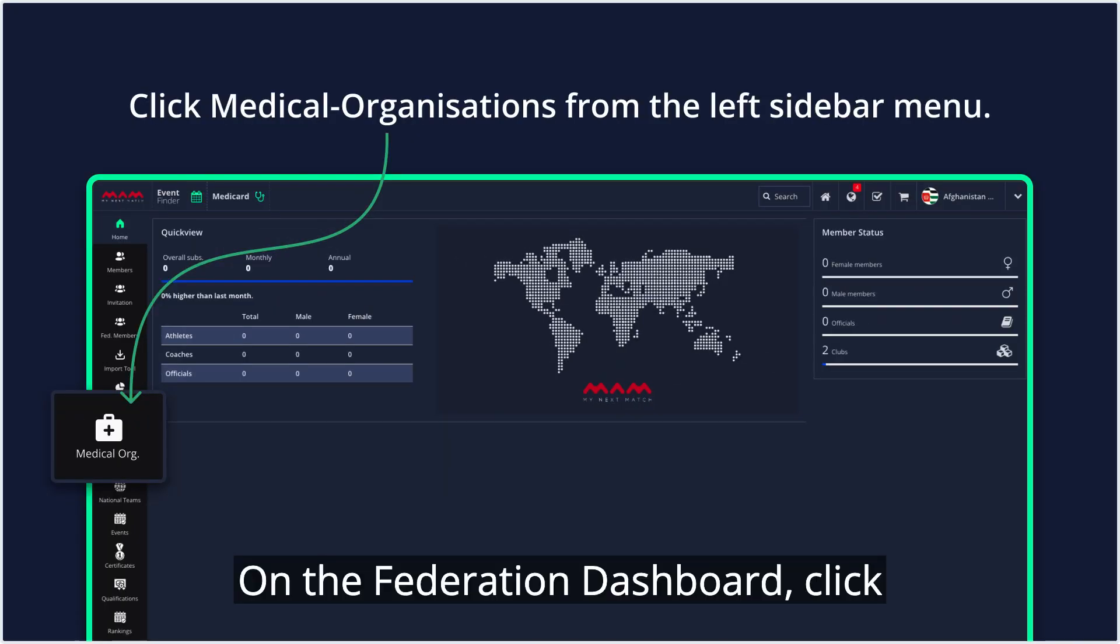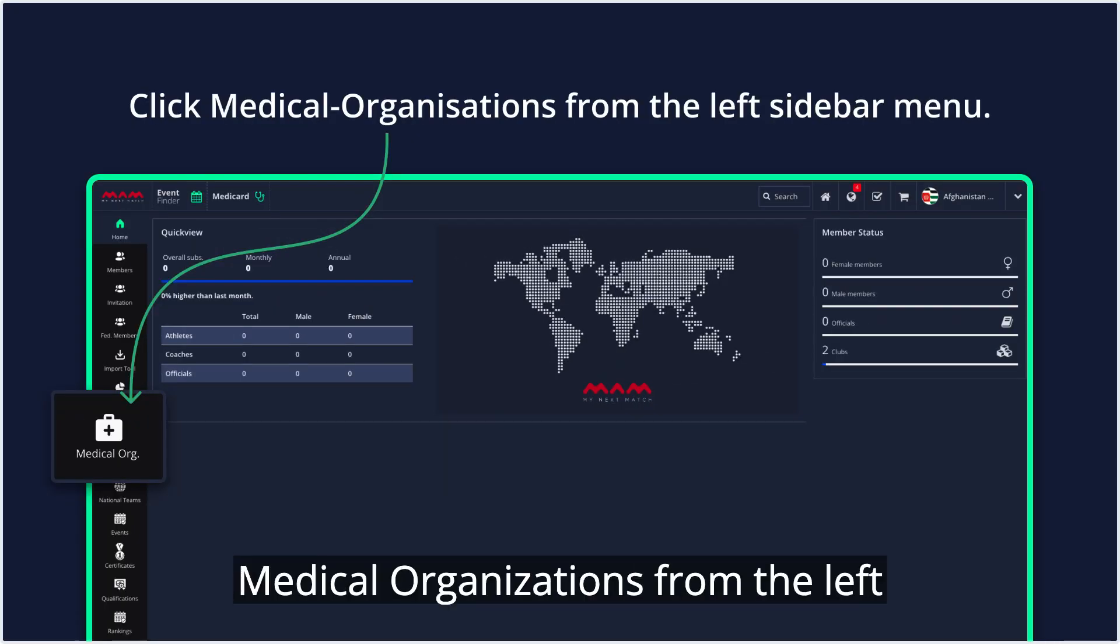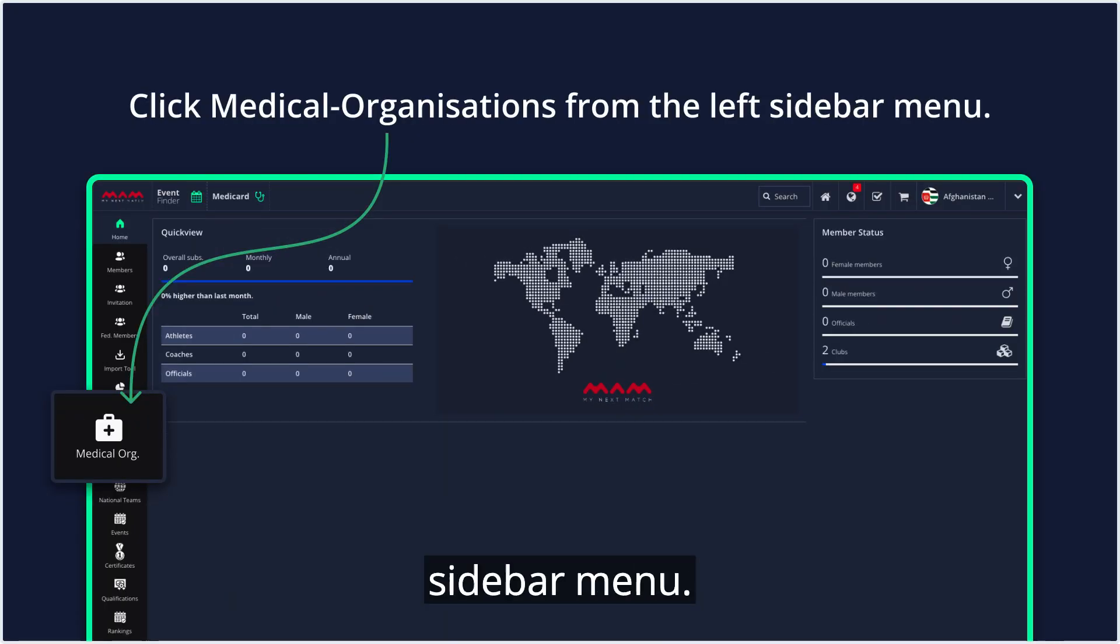On the federation dashboard, click medical organizations from the left sidebar menu.